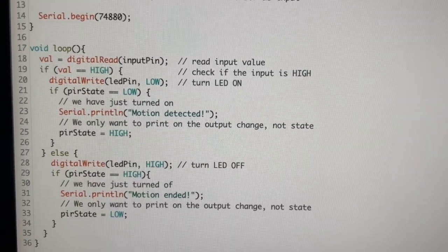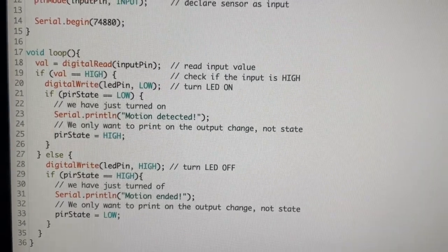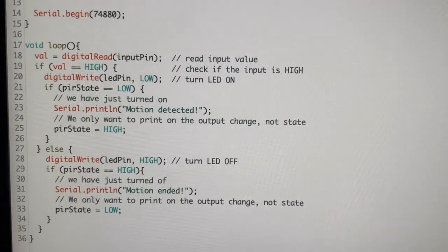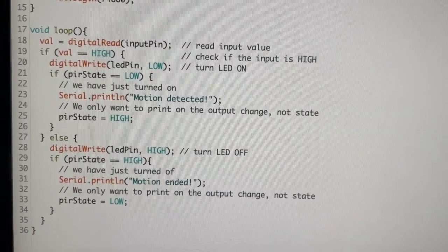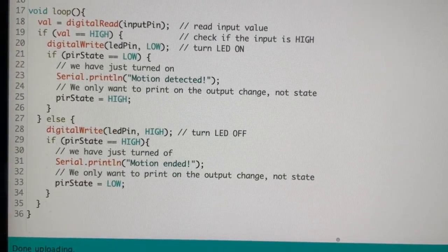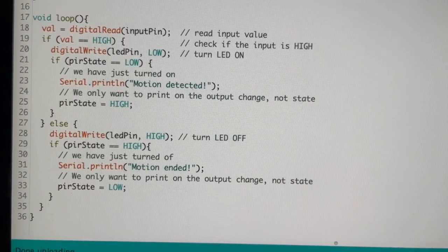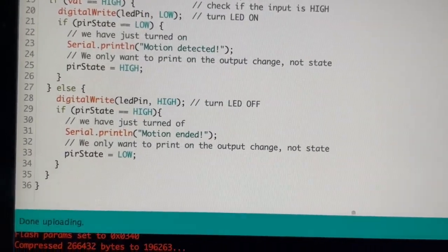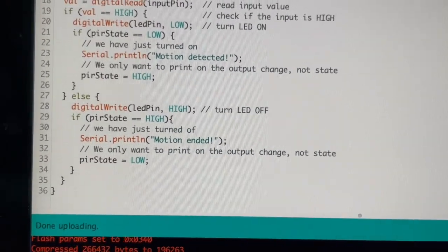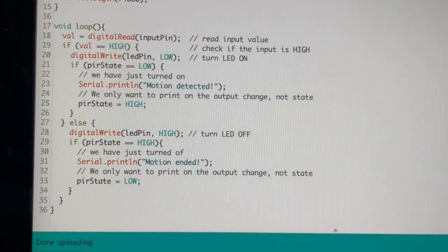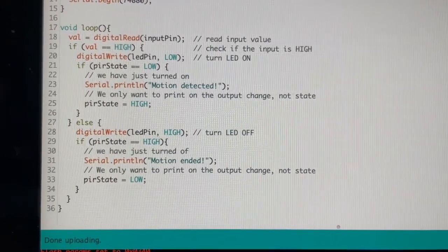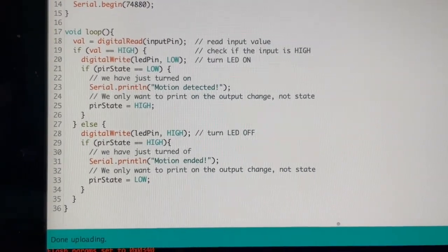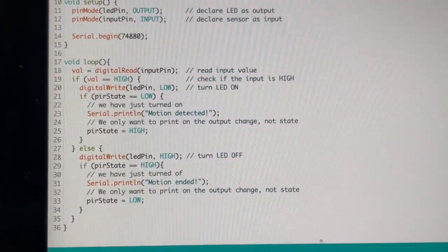If the value is high, that means we detected a motion. Someone passed through the motion sensor. And then we output a low to turn on the LED. Otherwise, if the digital read input from GPIO4 is low, then we output a high to turn off the LED.